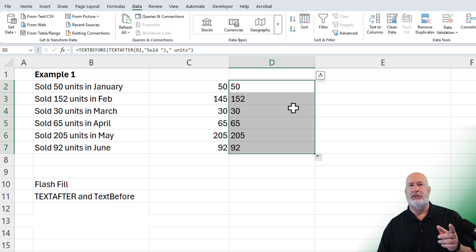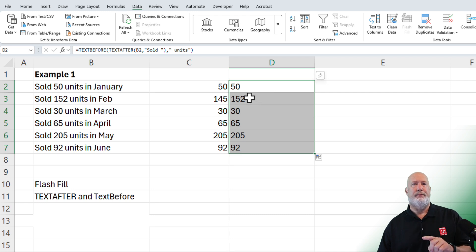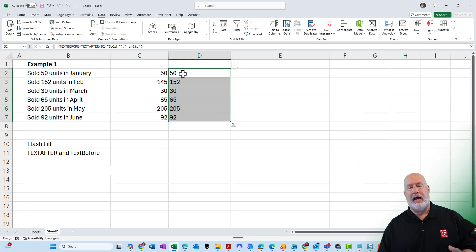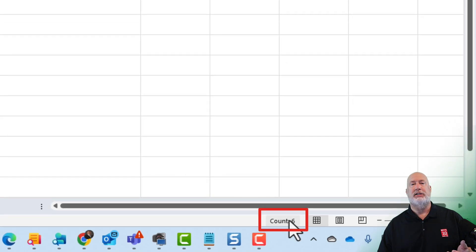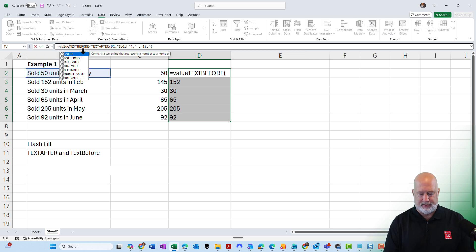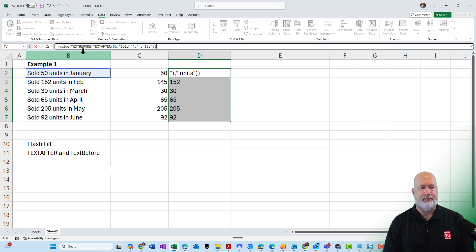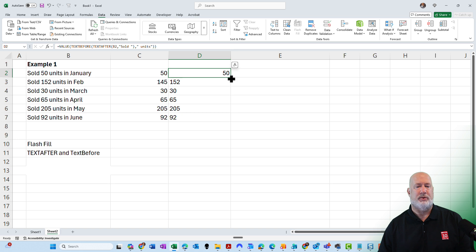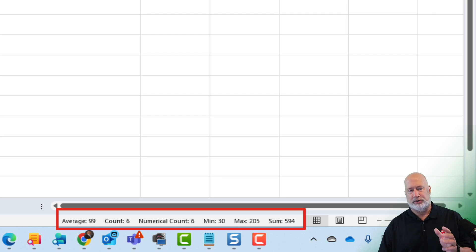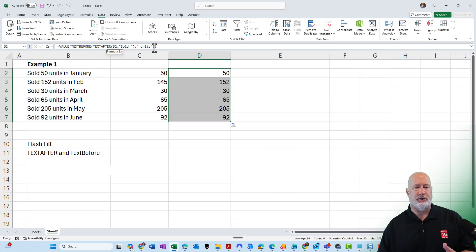One issue with TEXTBEFORE and TEXTAFTER — and I love these functions — they're available if you have Excel 2021, Excel 2024, and Microsoft 365. Unfortunately they're not going to work in Excel 2019 or Excel 2016. I highlighted all six numbers and in the status bar on the bottom right I only see count, which is no good. So I'll wrap this in the VALUE function. Now the 50 goes from left-aligned to right-aligned. Auto-fill it down and in the status bar I see an average — now these are truly numbers. That's TEXTBEFORE and TEXTAFTER: 2021, 2024, and M365.